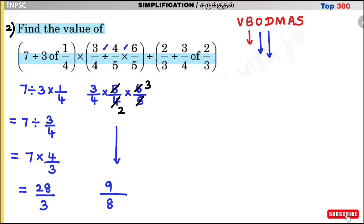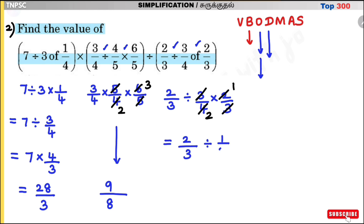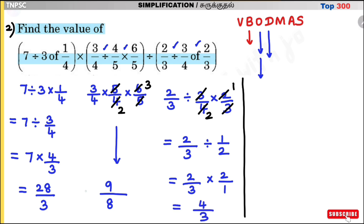The third bracket: first division, then 'of'. Work out: 2 divided by 3, divided by 3/4, into 2/3. Half means just multiplication. Cancelling 4, 3, 3 gives 2/3. Then 2/3 divided by 1/2 = 2/3 × 2/1 = 4/3. So the third bracket value is 4/3.